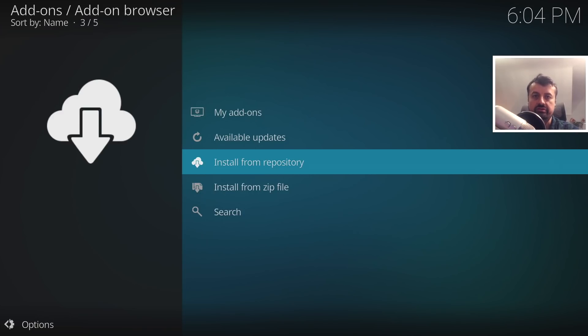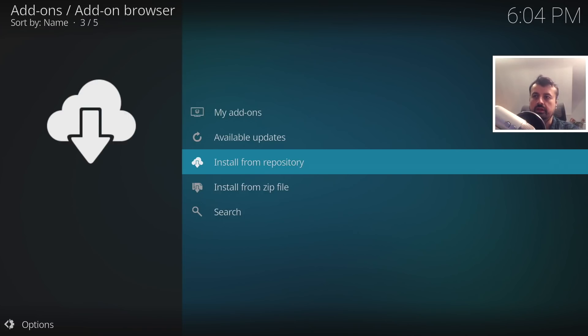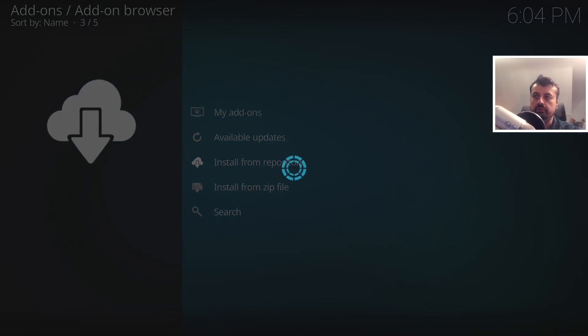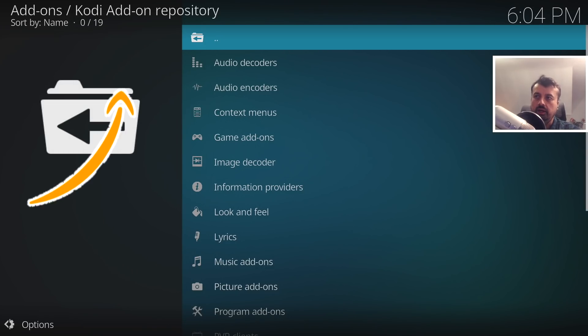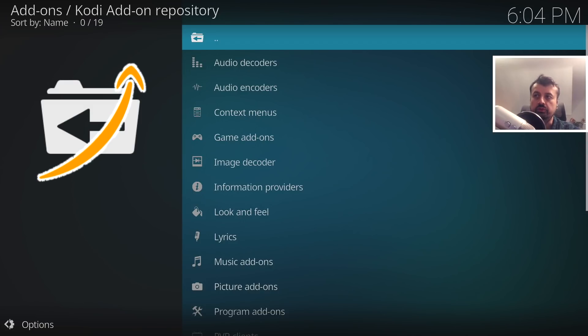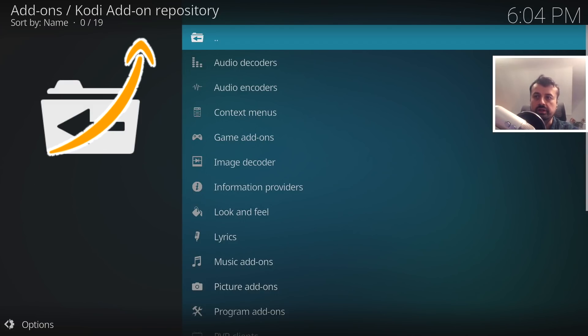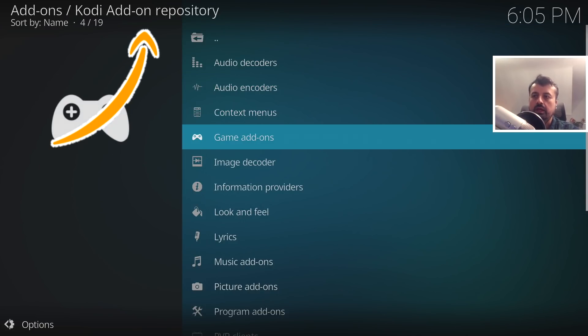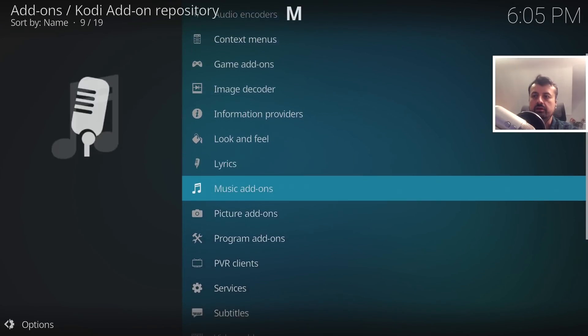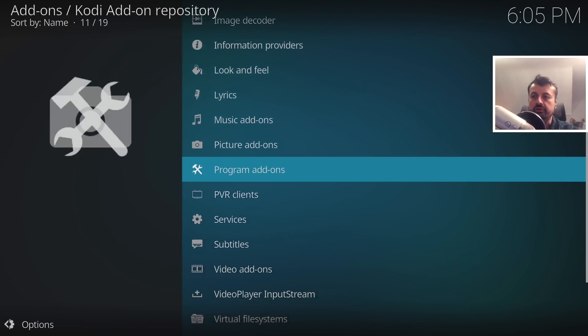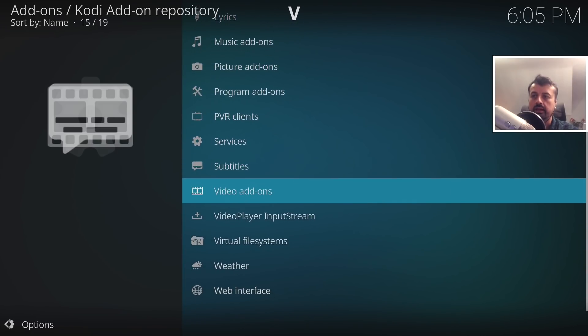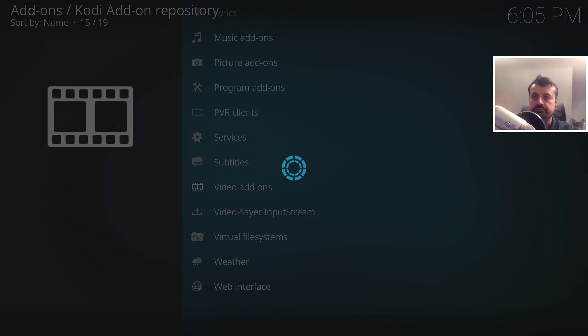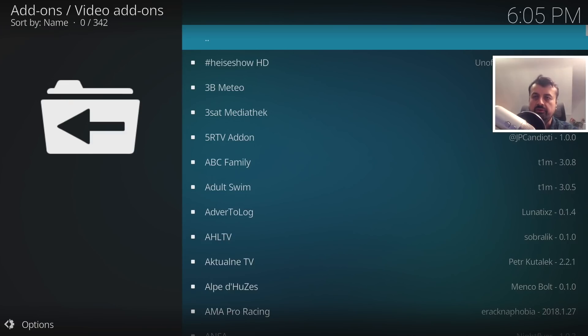In your case, if you have multiple repositories installed, make sure you go to the official Kodi applications repository. Let's click on that now and we can see at the top here this is the official Kodi application add-on repository. Let's scroll down and what we're looking for here are the video add-ons.